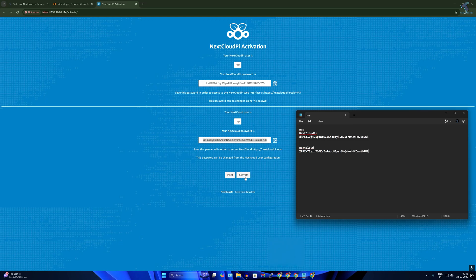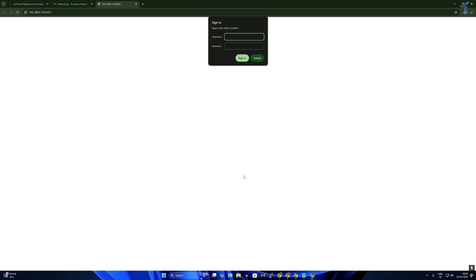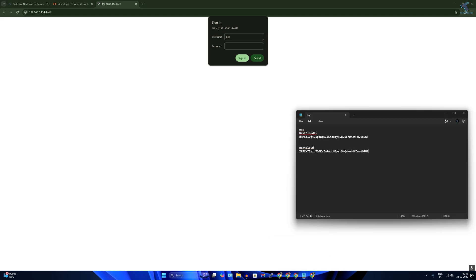After that, click on activate. It will take a few seconds. Once it's done it will show you this page. Simply you need to type ncp and the password which I have already copied.